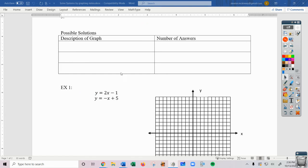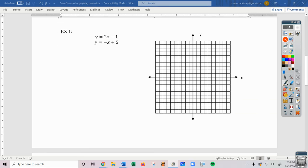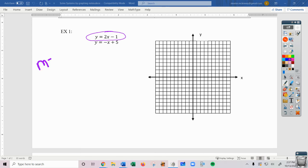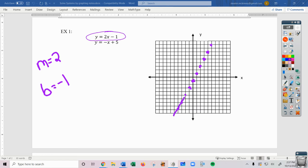As long as you can graph, you can solve these. Let's say we have y equals 2x minus 1 and y equals negative x plus 5 — two equations, two variables, so this is a system. We break it down and look at one equation at a time. For y equals 2x minus 1: m equals 2 and b equals negative 1. I go down to negative 1, then use a slope of up 2 over 1, making sure I get a nice, neat line with enough plotted points.